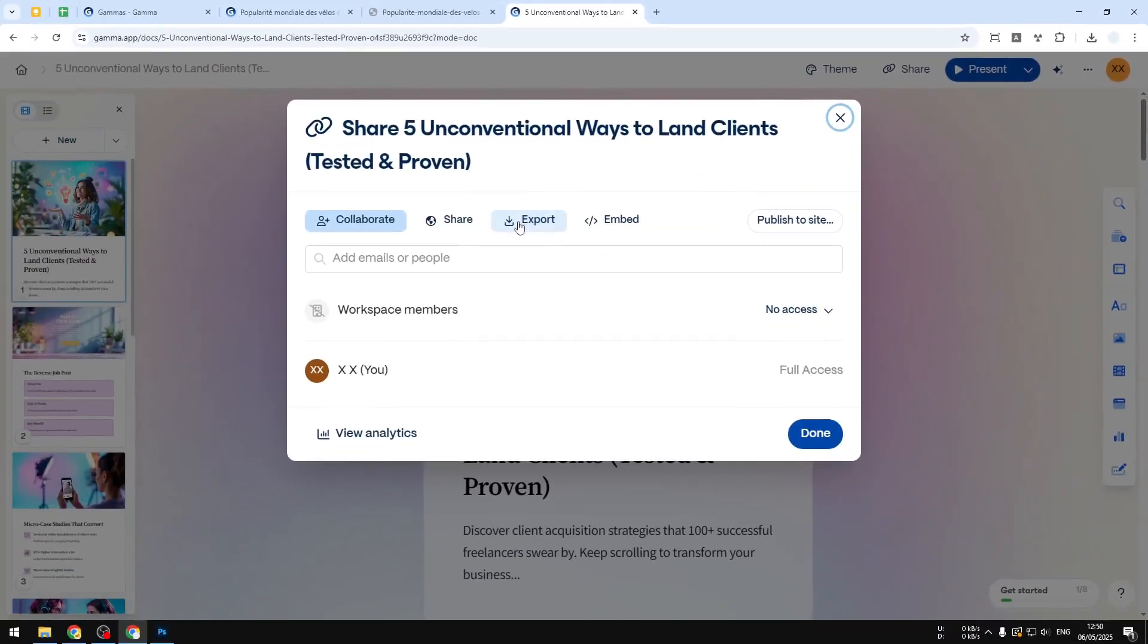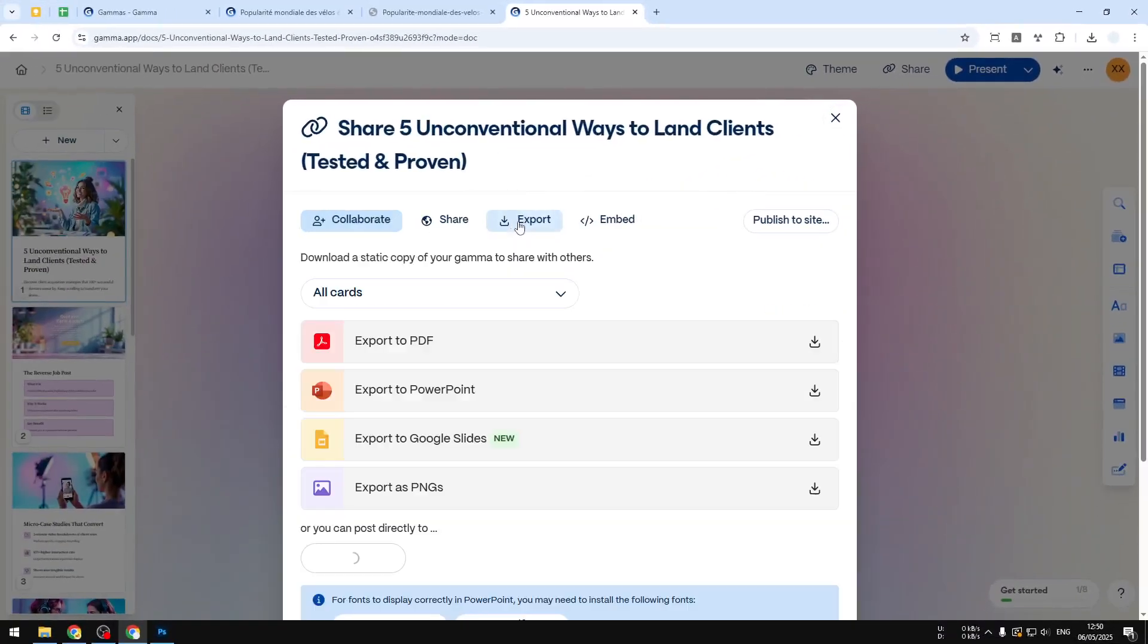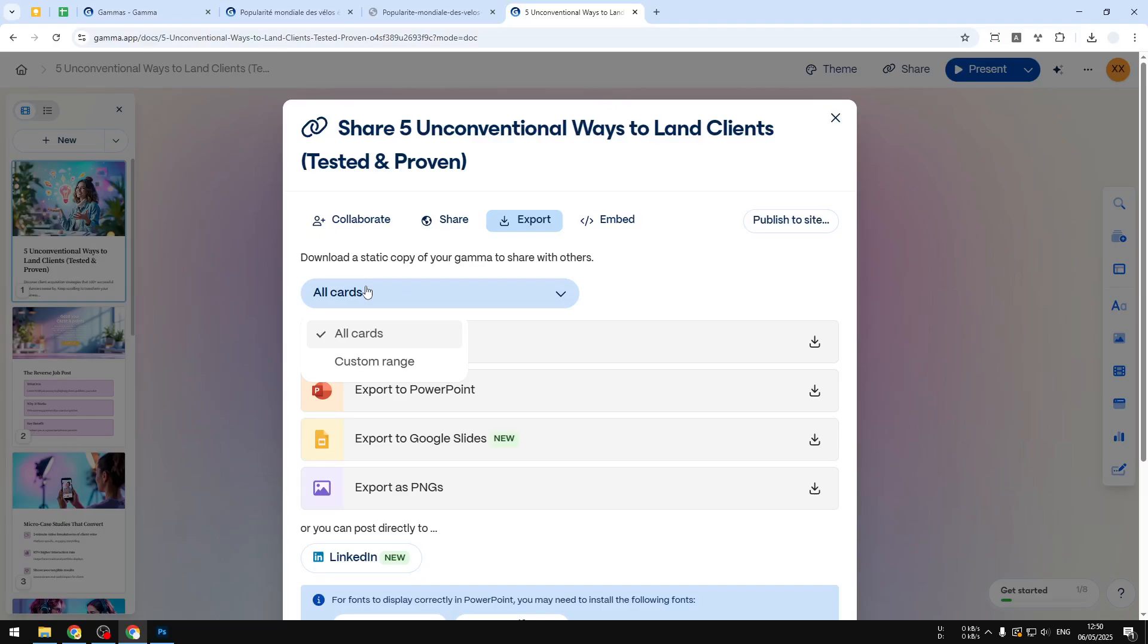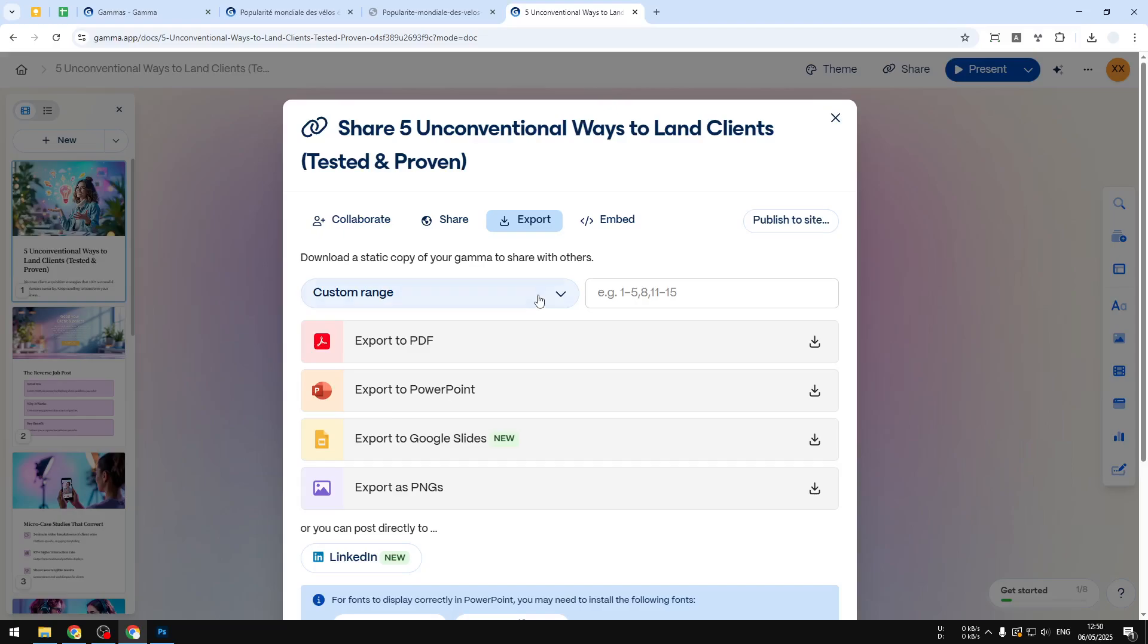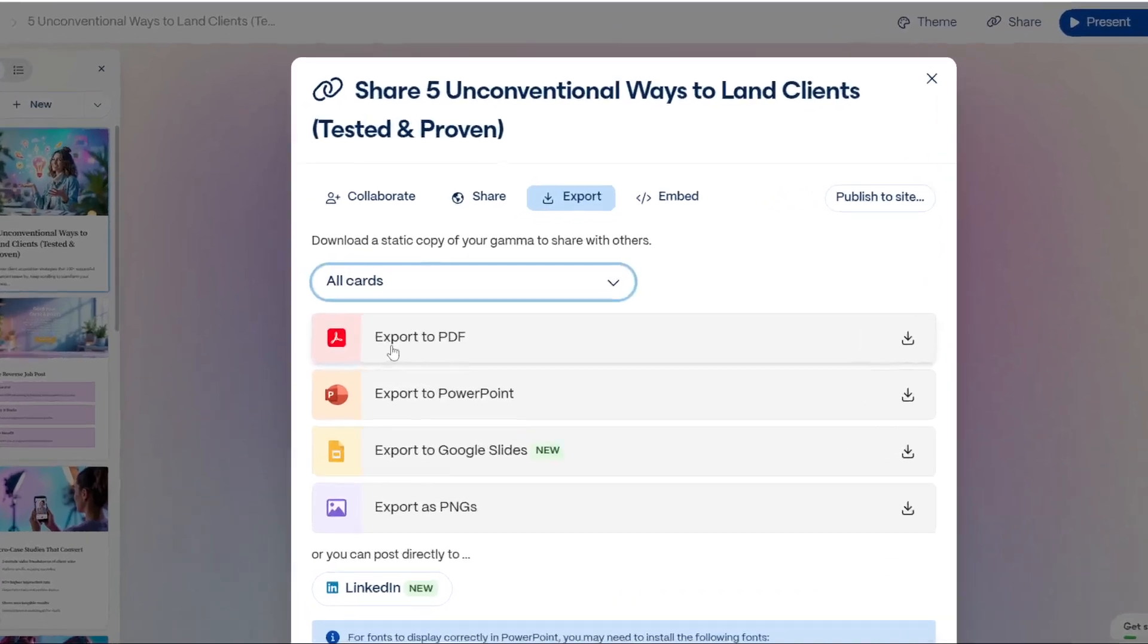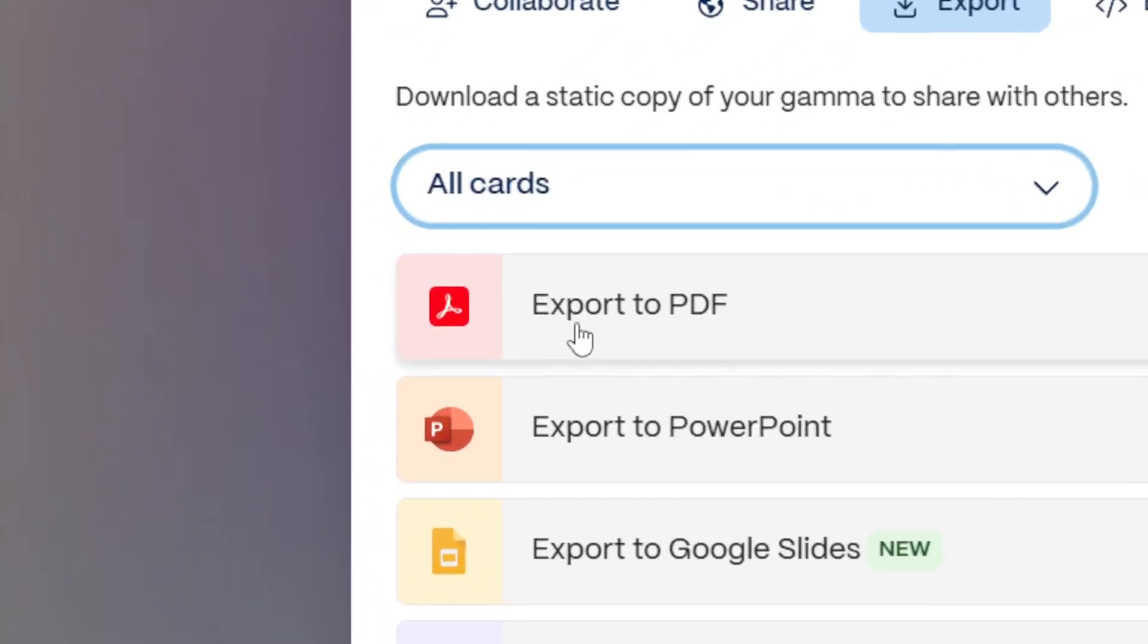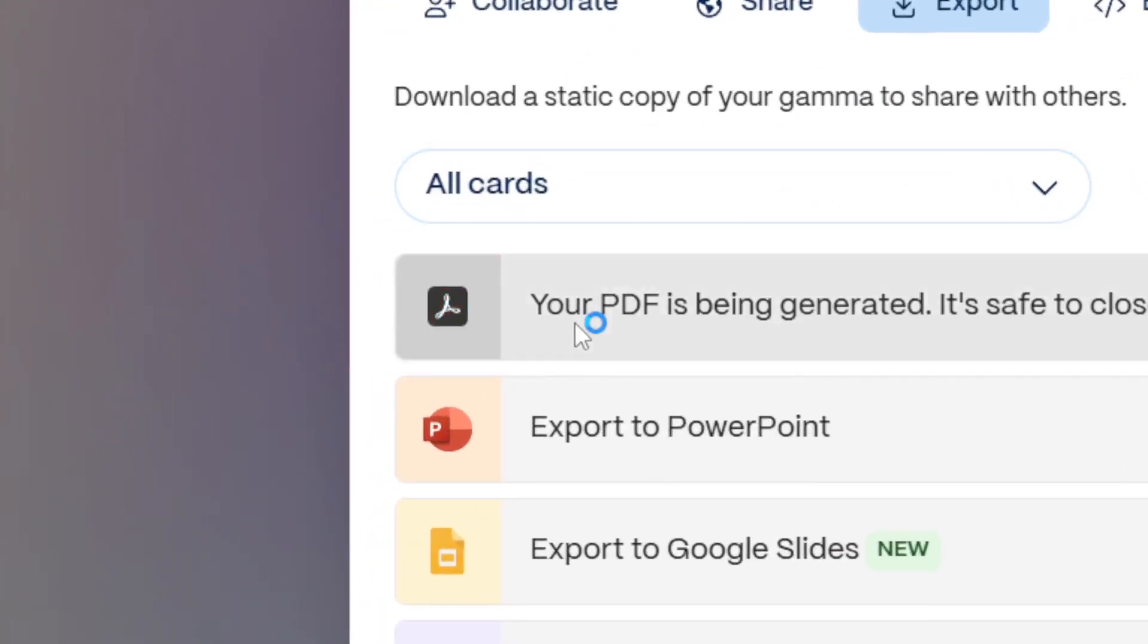Basically, you can go to export and you can choose what slides or whether you want to select all the slides on the document to be downloaded or just select a few from the entire document. In this case, I'll try to download all the slides and after that just click this button that says export to PDF.